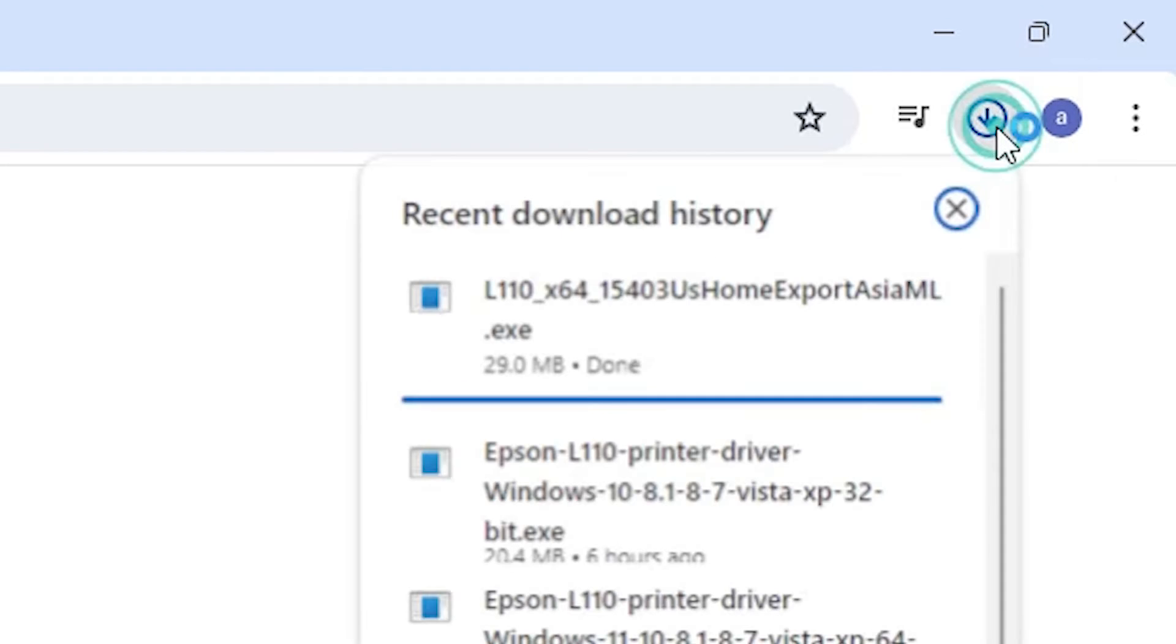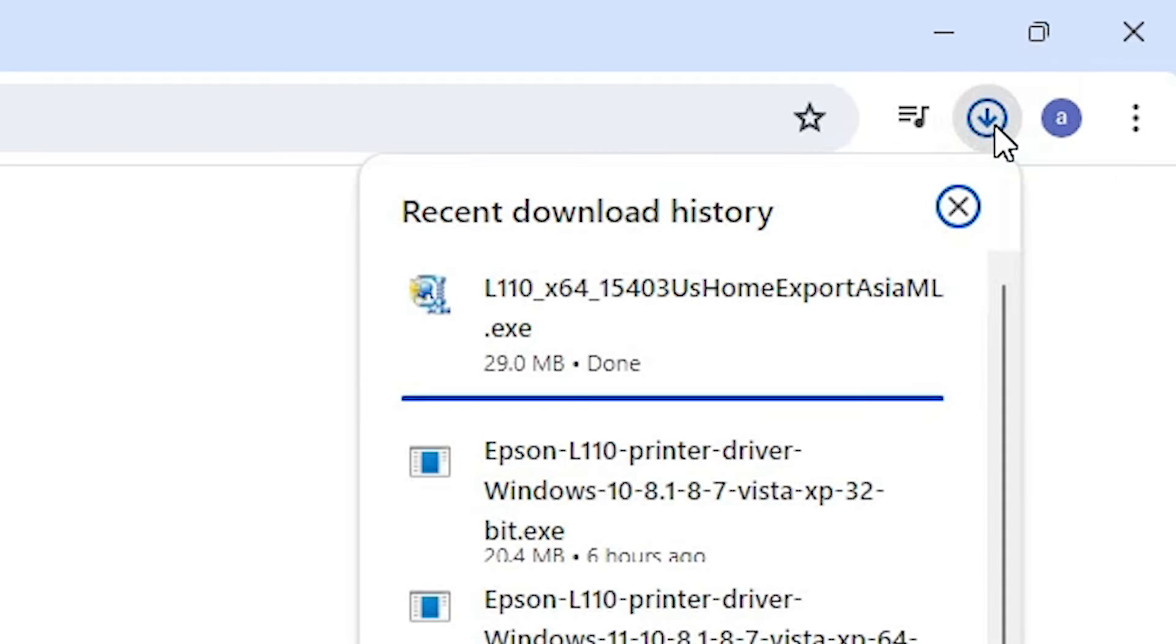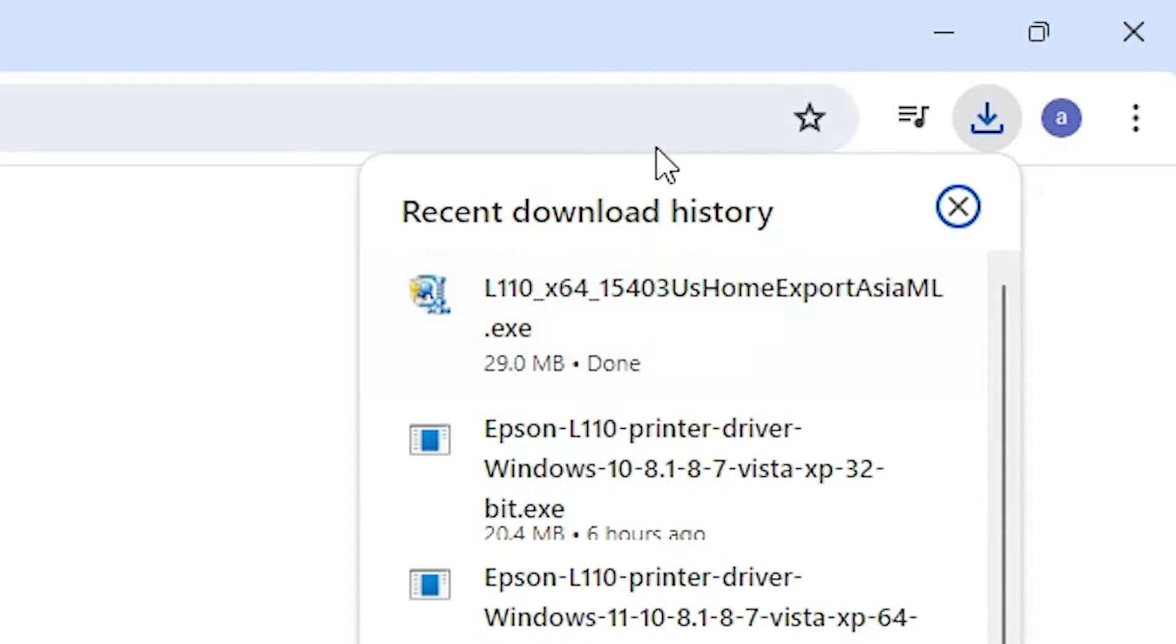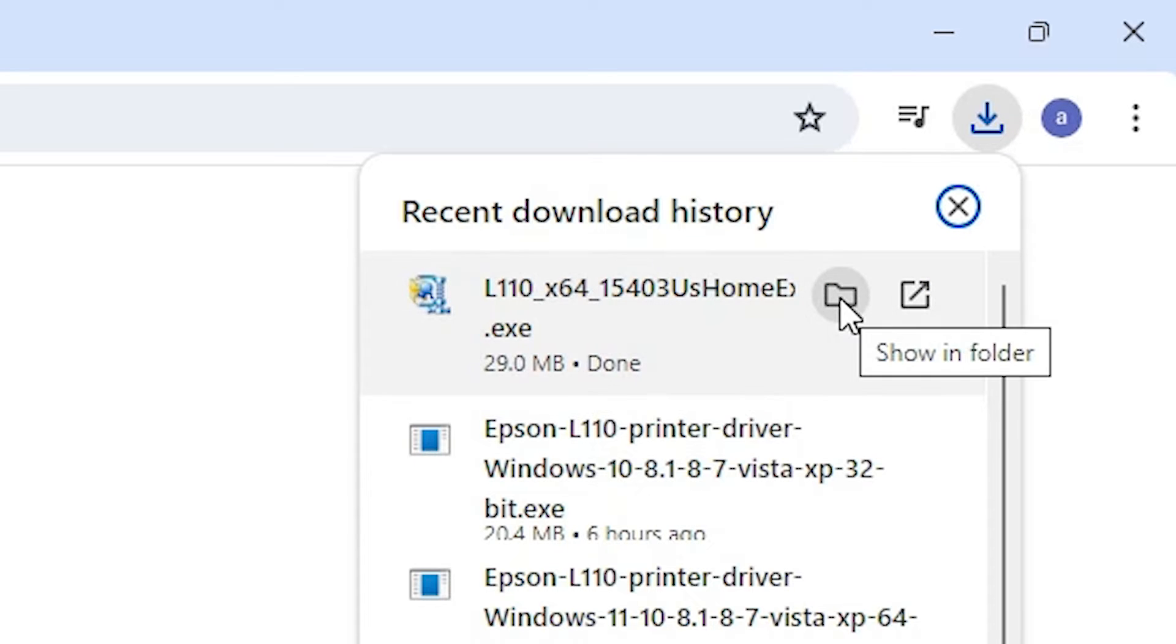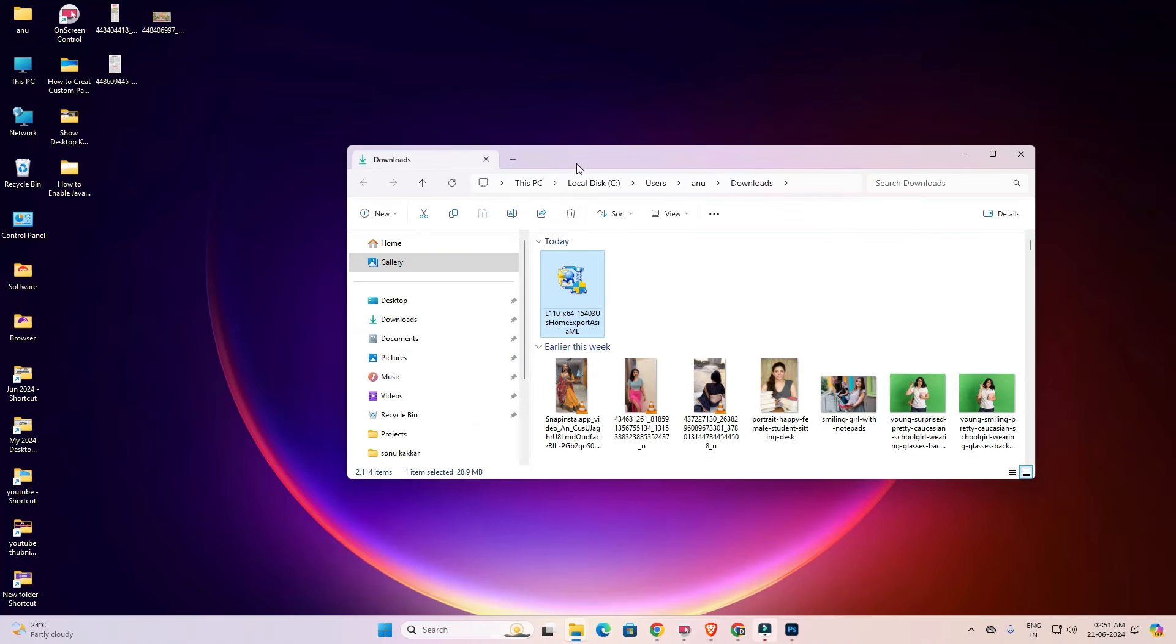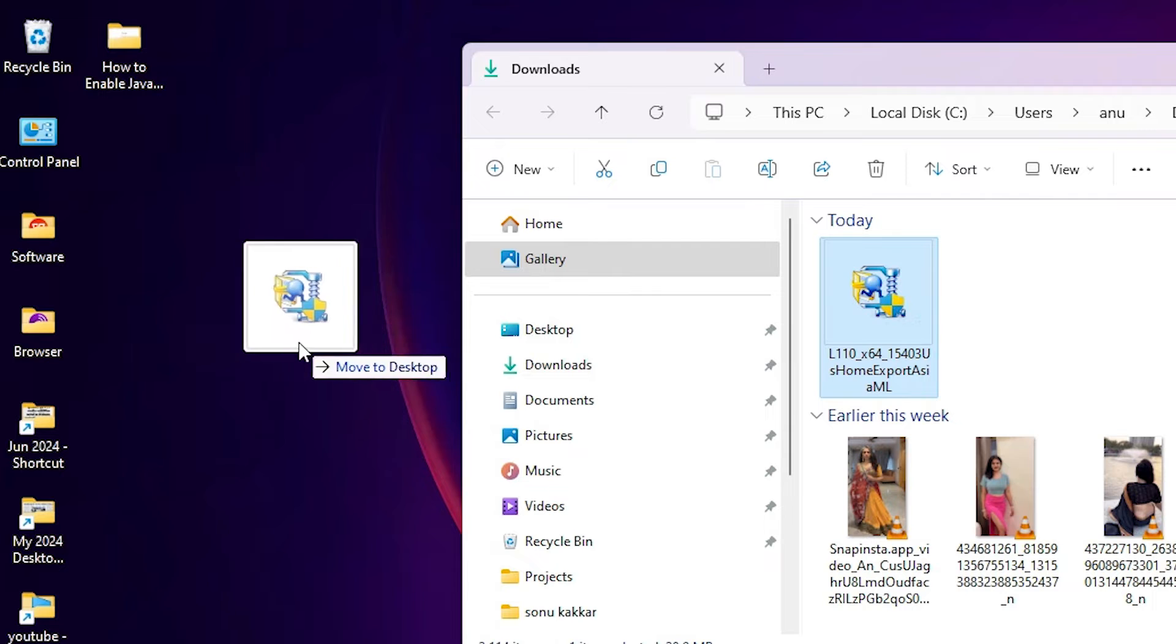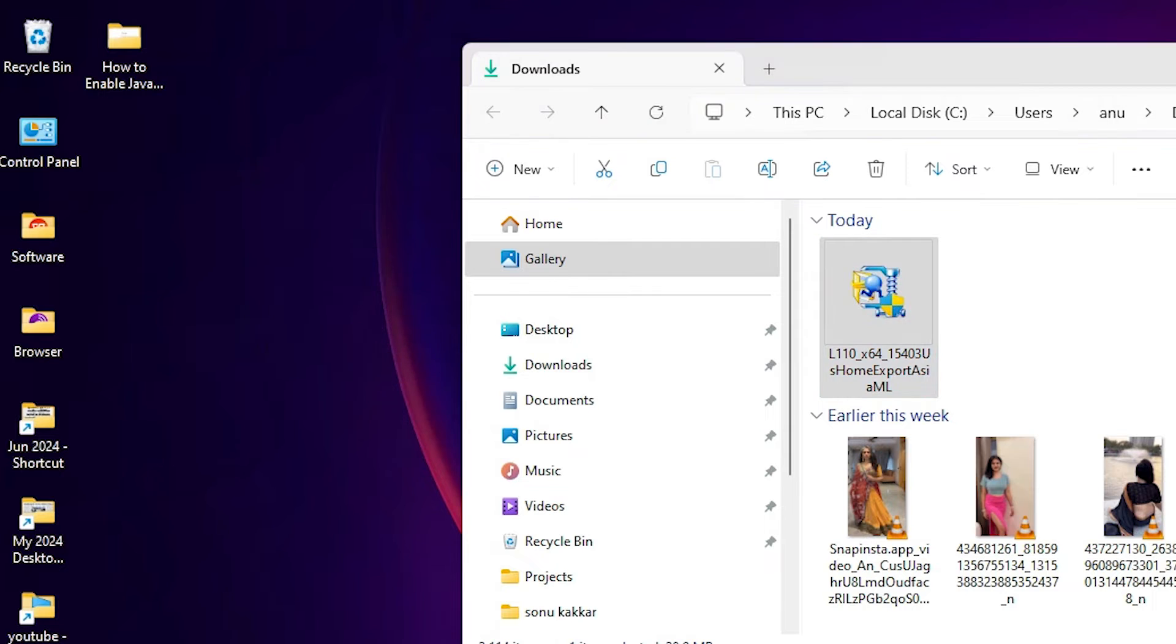Wait for a few seconds. Our download is completed now. Go to the downloads. Click on show in folder and drag this setup file to desktop.